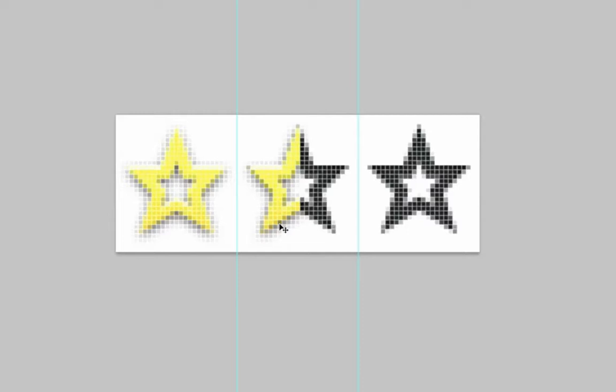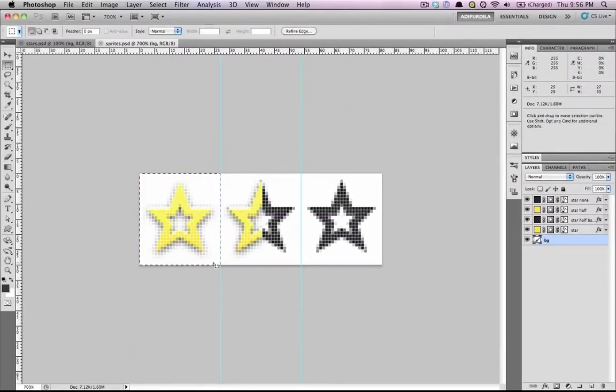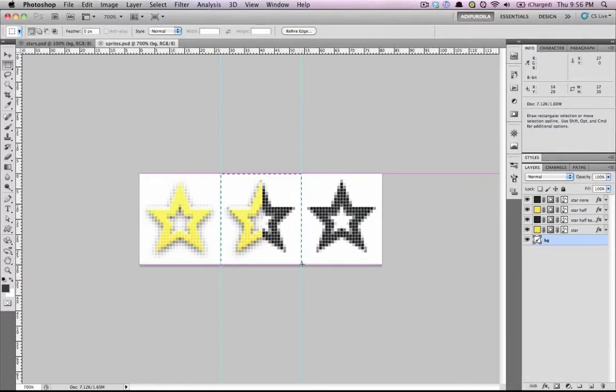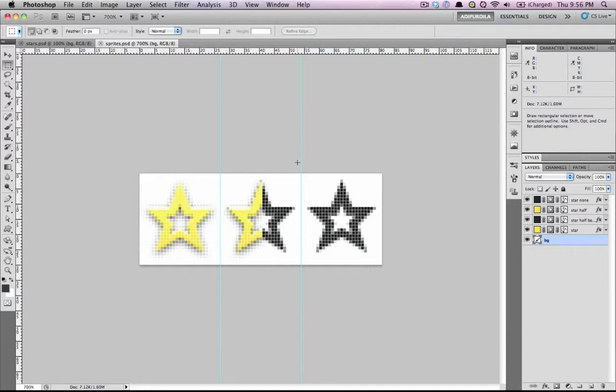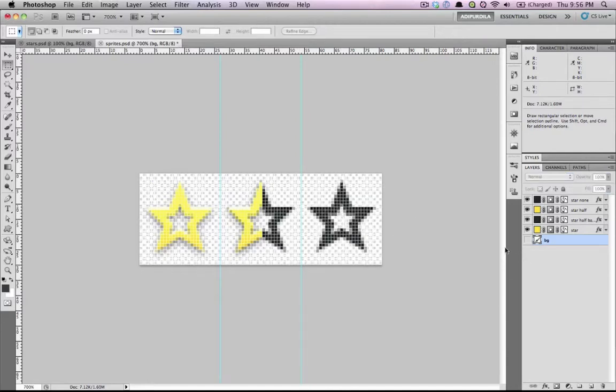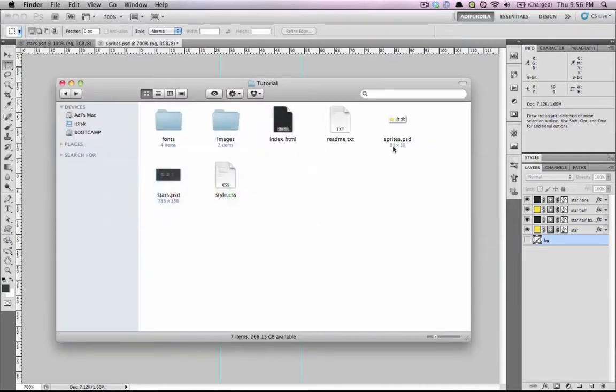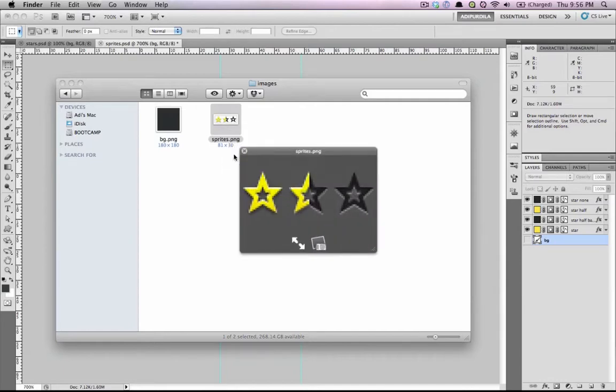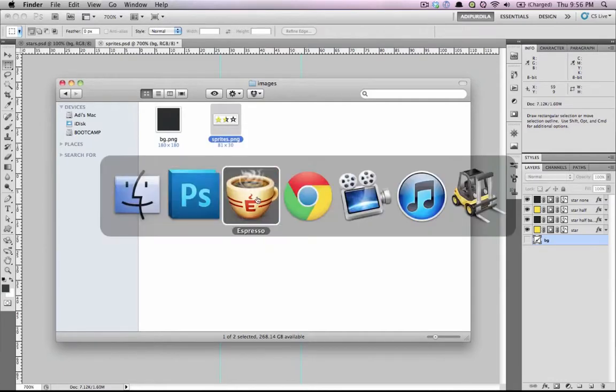In my case I know that each of my stars will be 27 by 30. So each of these images are 27 by 30 - each one of these is the exact same size. Now I went ahead and exported this without a background to a file called sprites.png that you can see here. So let's go ahead and implement that.